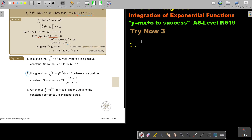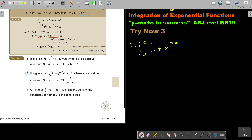Let's start. The integral is from 0 to A of the quantity 1 plus e to the power of half X, all squared, dx, equals 10.